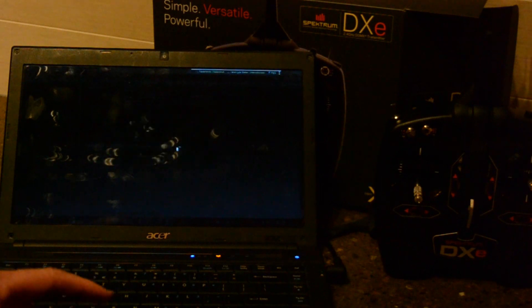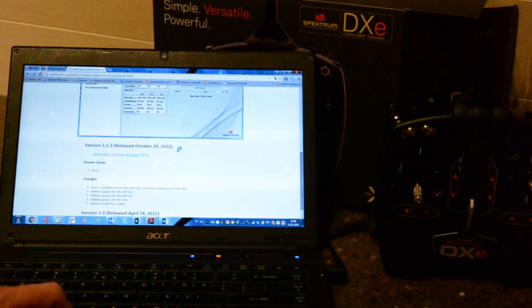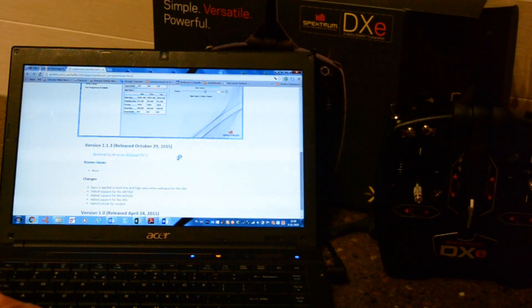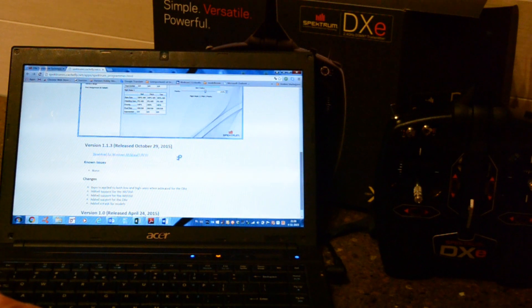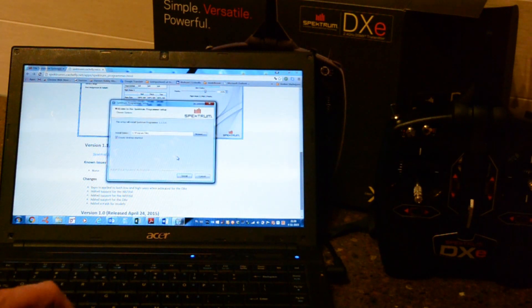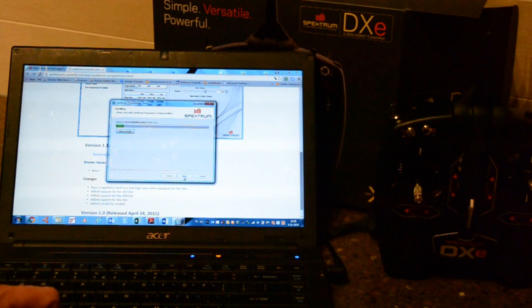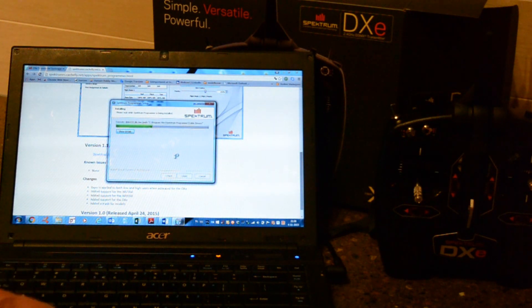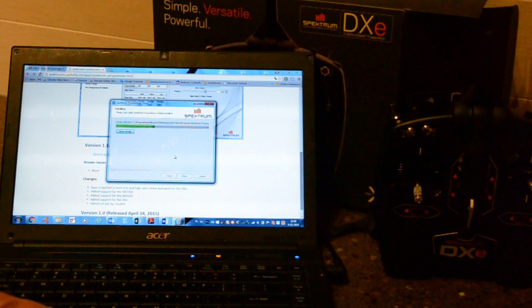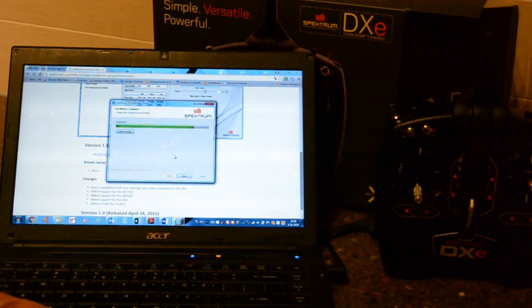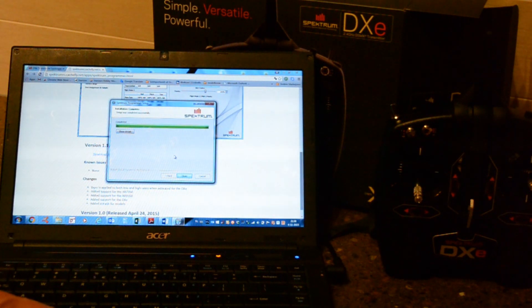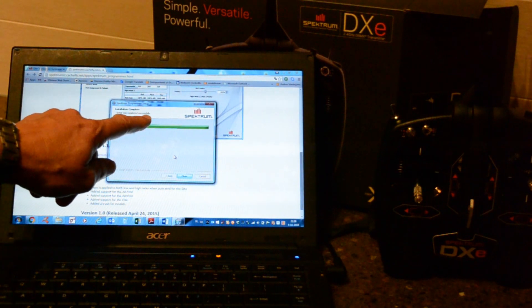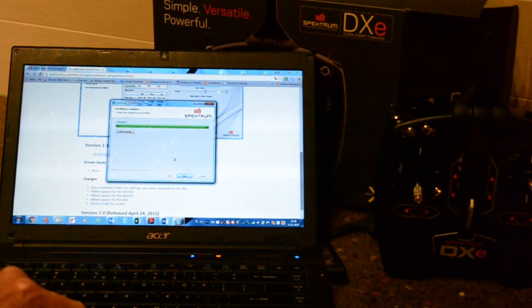Choose yes. Install. Okay, it will say setup was completed successfully.